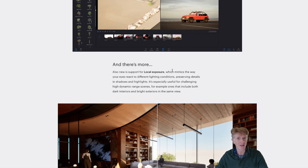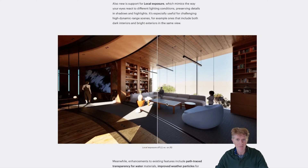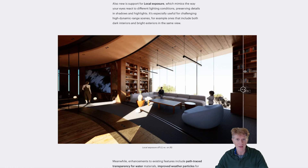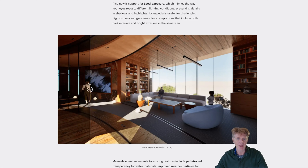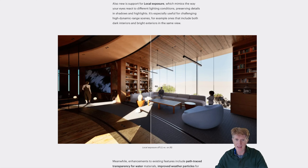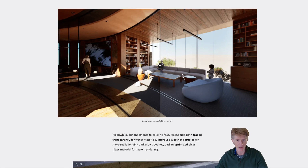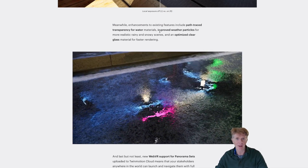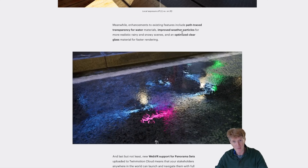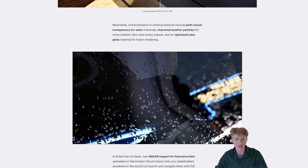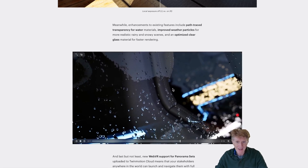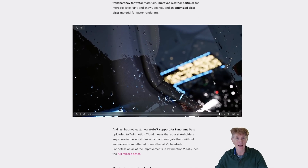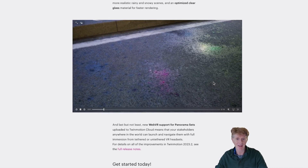There are also improvements like local exposure, showing the difference before and after with the new sunlight tool — a subtle but definite improvement to rendering quality. We've also got improvements to transparency for water, improved particles for weather, and optimized glass. The glass looks amazing, as do the rain and weather effects — really realistic, and I'm super excited to try these out.